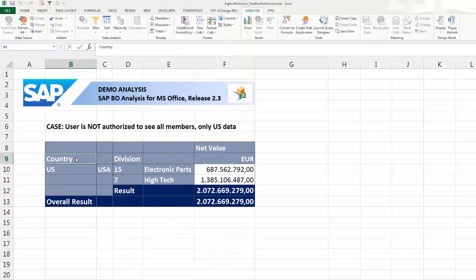The explicit selection option is now available in Analysis Office 2.3. This option is useful if you want to select all members that are displayed, but you do not have the authorization to see all members of the dimension. In our scenario, the user is only authorized to see data for US.